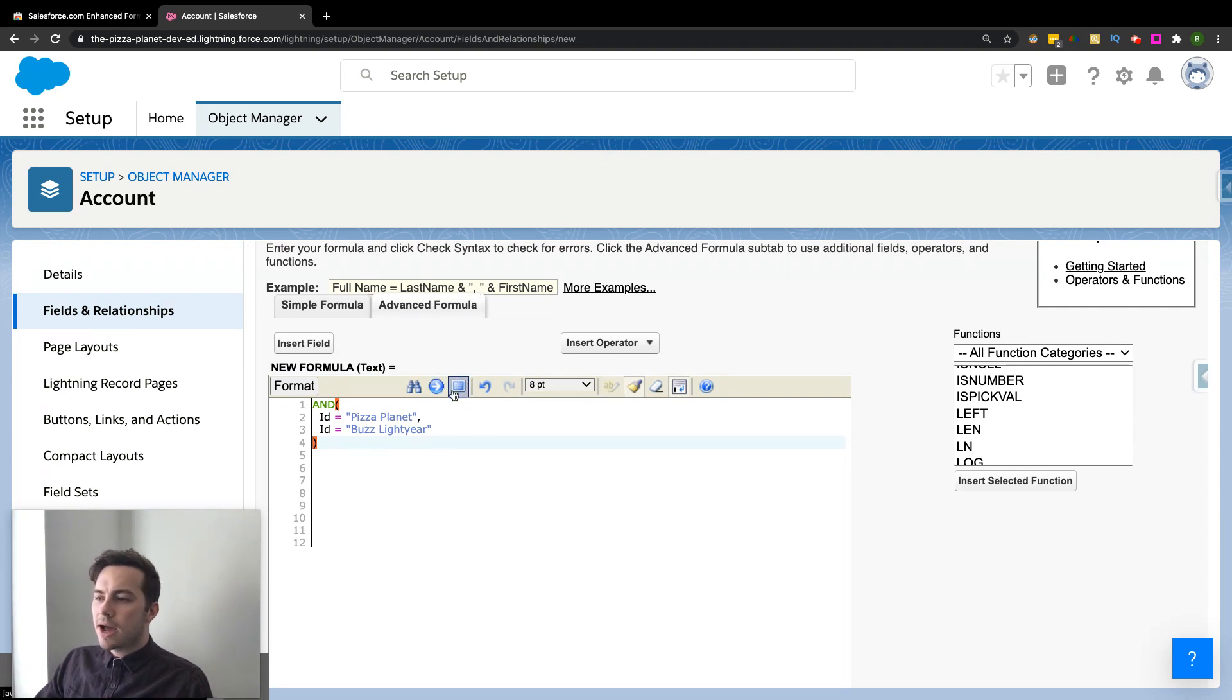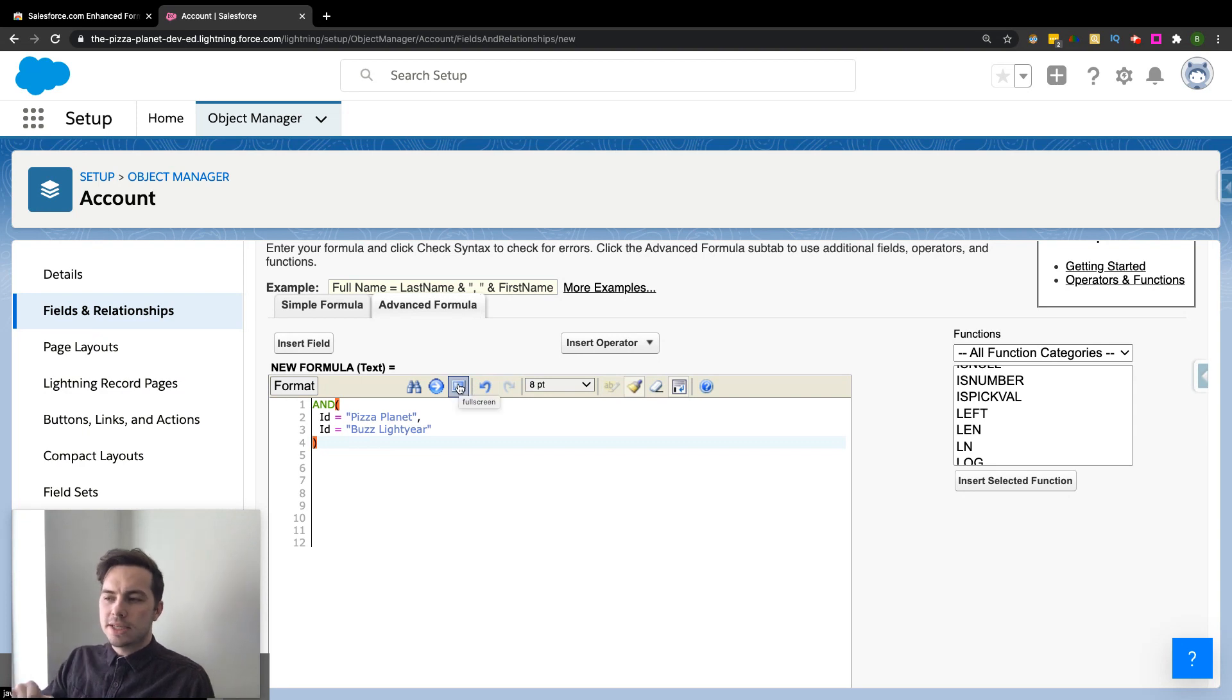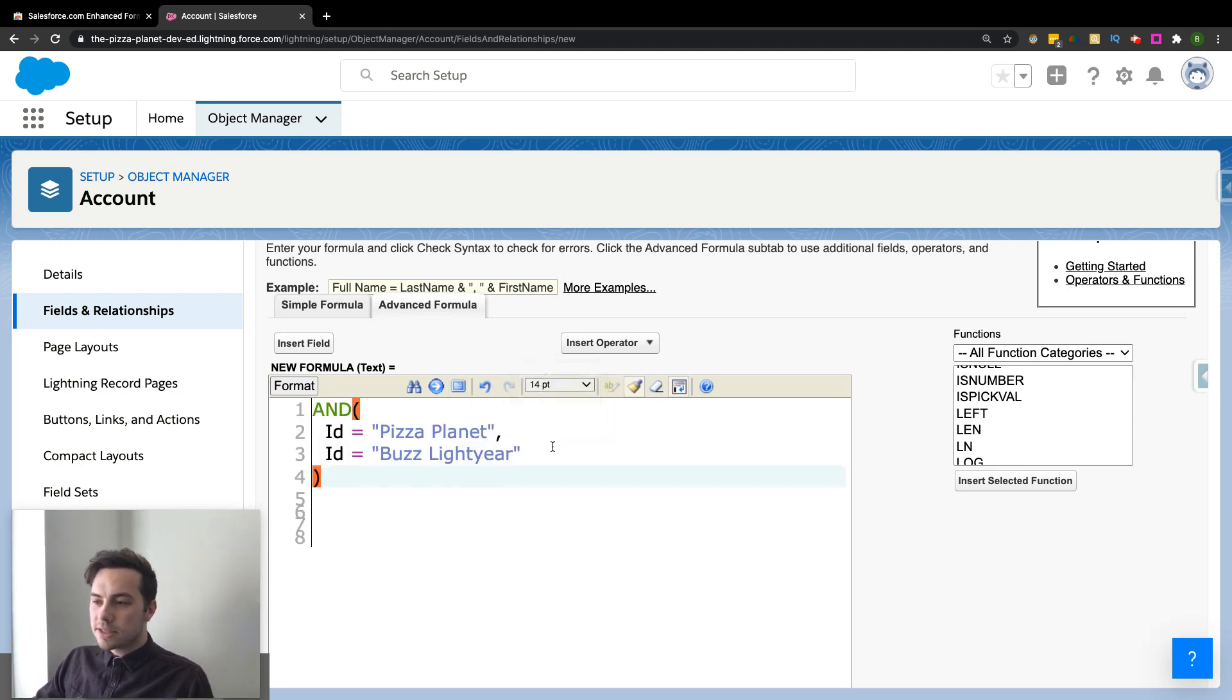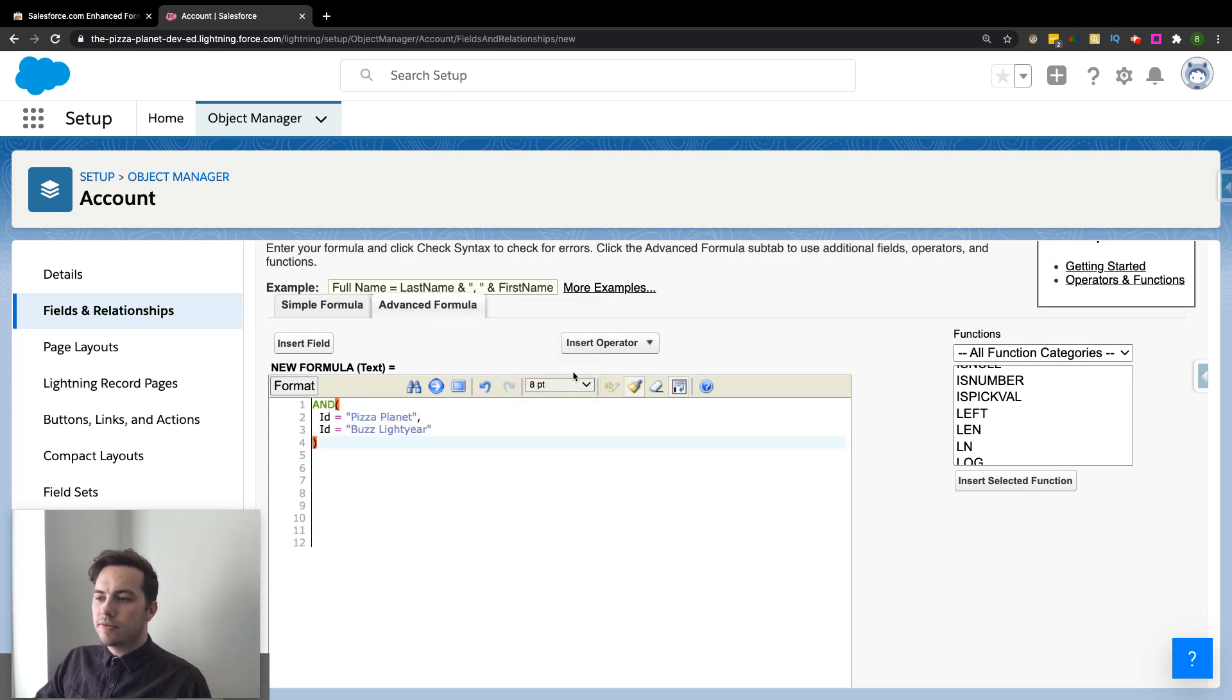It does have a full screen feature. That's what this one is. And if I just hover over these things, you can actually see what they are. We can change the font size, which is also nice. So it's not just stuck on that very low eight point font.